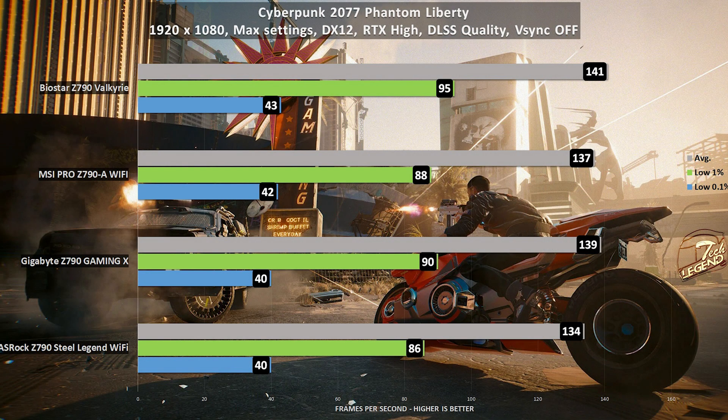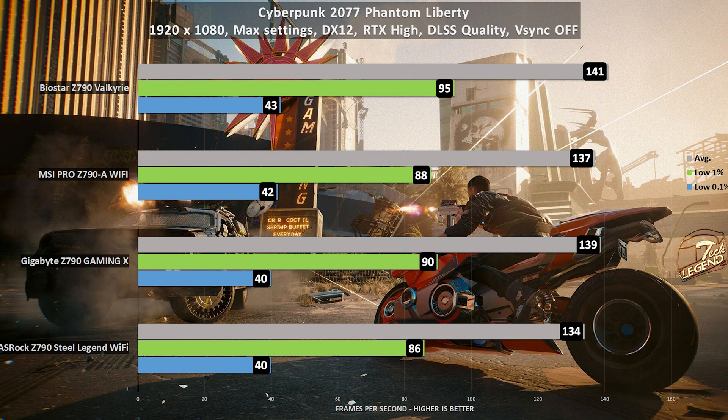And we end our testing with Cyberpunk 2077 Phantom Liberty, also updated to the latest version and using its maximum settings but still running at 1080p for optimal CPU utilization. And here we are looking at the same level of performance with the Biostar Z790 Valkyrie ahead of the rest of the motherboards, not by a lot but it's still a difference in terms of performance.